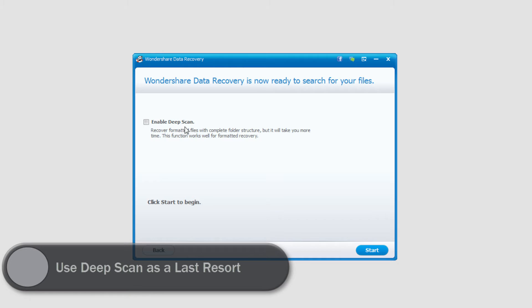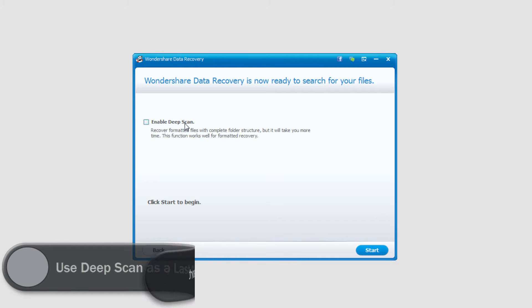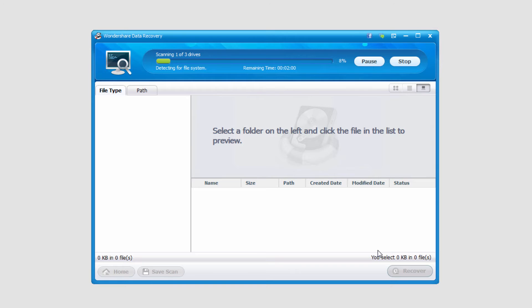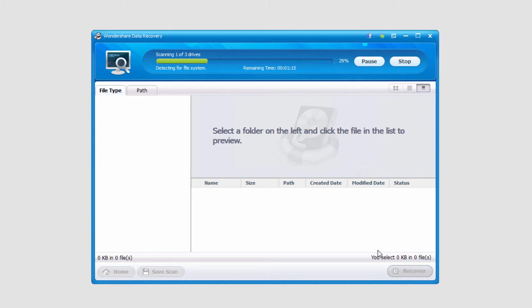So in this case I won't do a deep scan, but if you're really having trouble finding your files I recommend using the deep scan. Once I'm ready to recover my files I'll click on start and it's going to go ahead and look through there. It will take just a few minutes to look for the files.